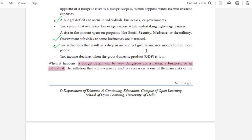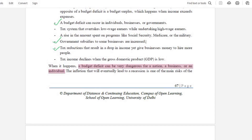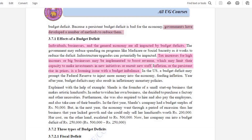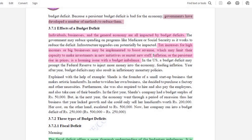A budget deficit can be dangerous for our nation, for businessmen, or for individuals. But our government is developing some methods to reduce the budget deficit.